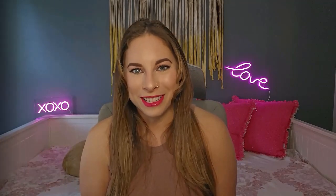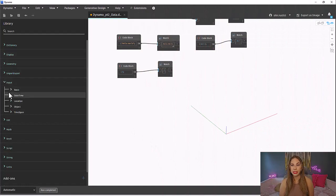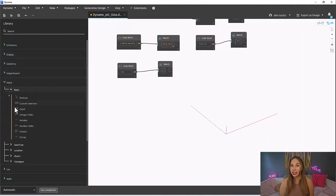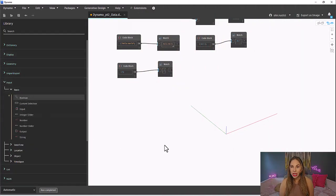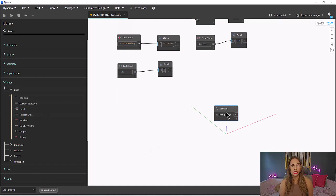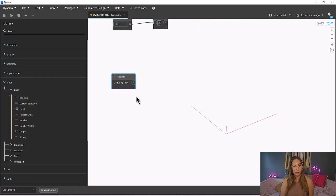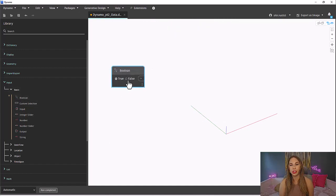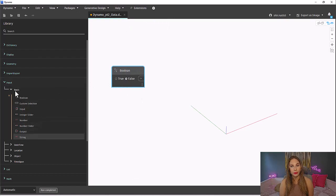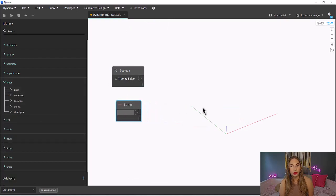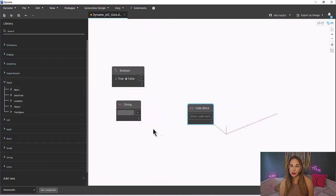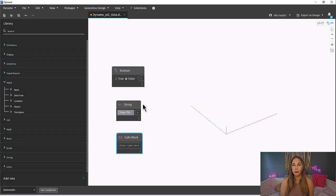Let's go get that Boolean node. Back to our Inputs, Basic, and there it is at the very top. This node just lets you toggle between true and false. Now let's also grab a string node and a code block. Type whatever you want your true value to be in the string node. And then for the code block, let's actually do something a bit more complex.